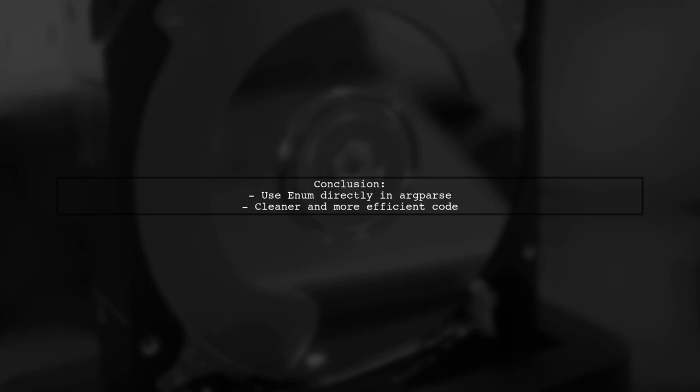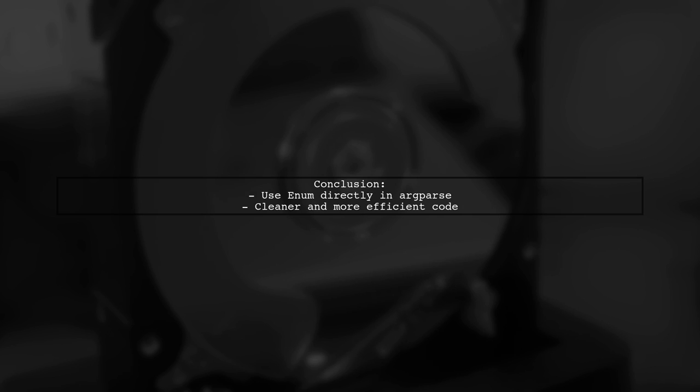In summary, using enum directly in argparse enhances readability and reduces the need for additional conversion logic.